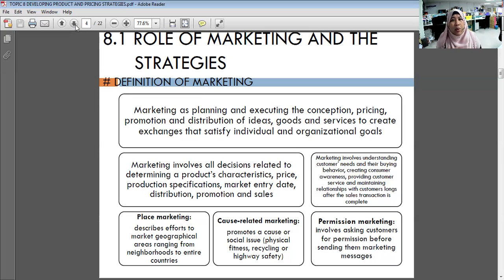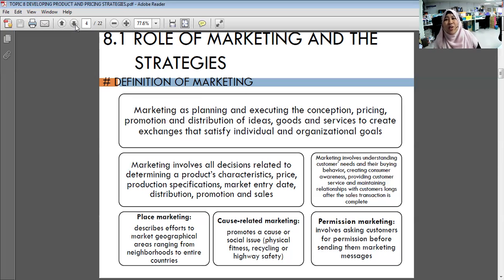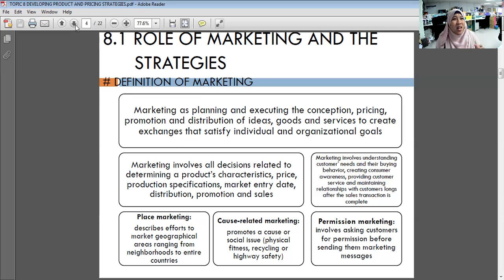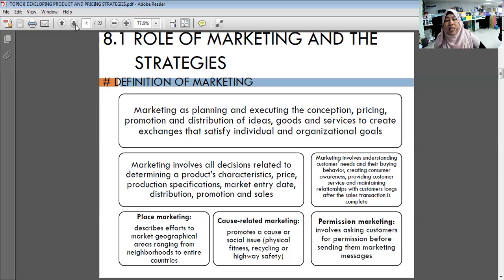Customer wants — kemahuan — are based on needs but shaped by desire for specific alternatives. For example, food is a need, but you may want McDonald's specifically. Drinks are a need but you want McCafe or Secret Recipe. Clothes are a need but you want H&M or Padini. Shelter is a need but you want to live in a luxury condominium.